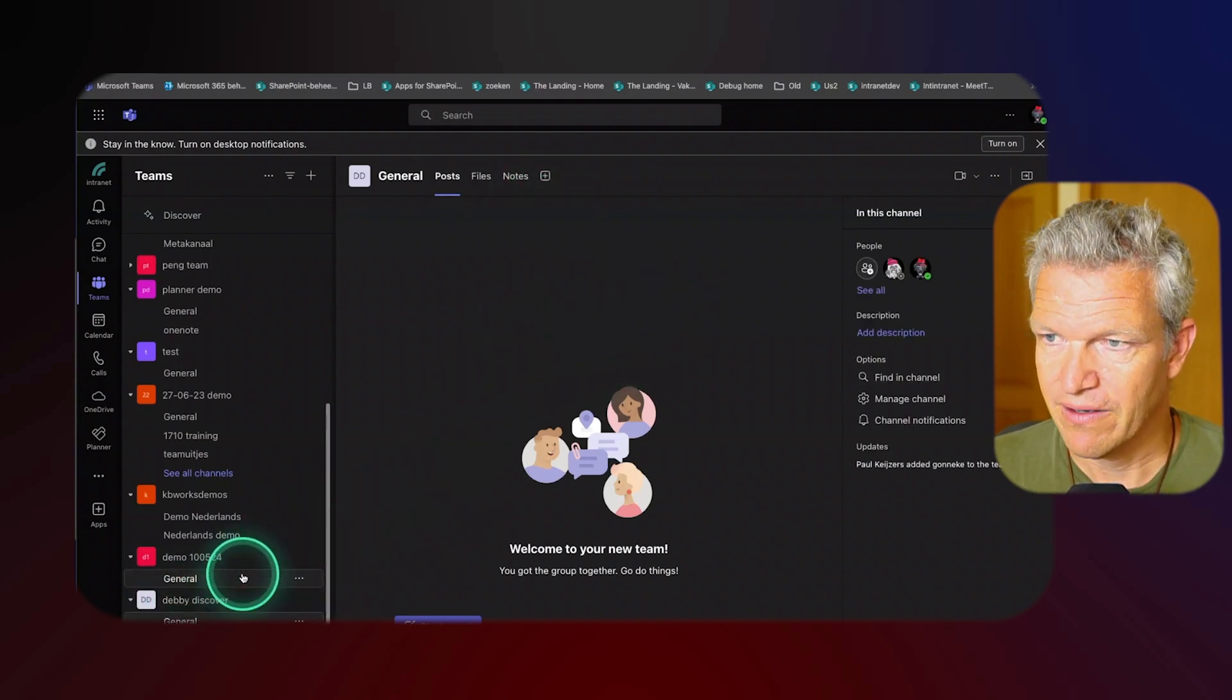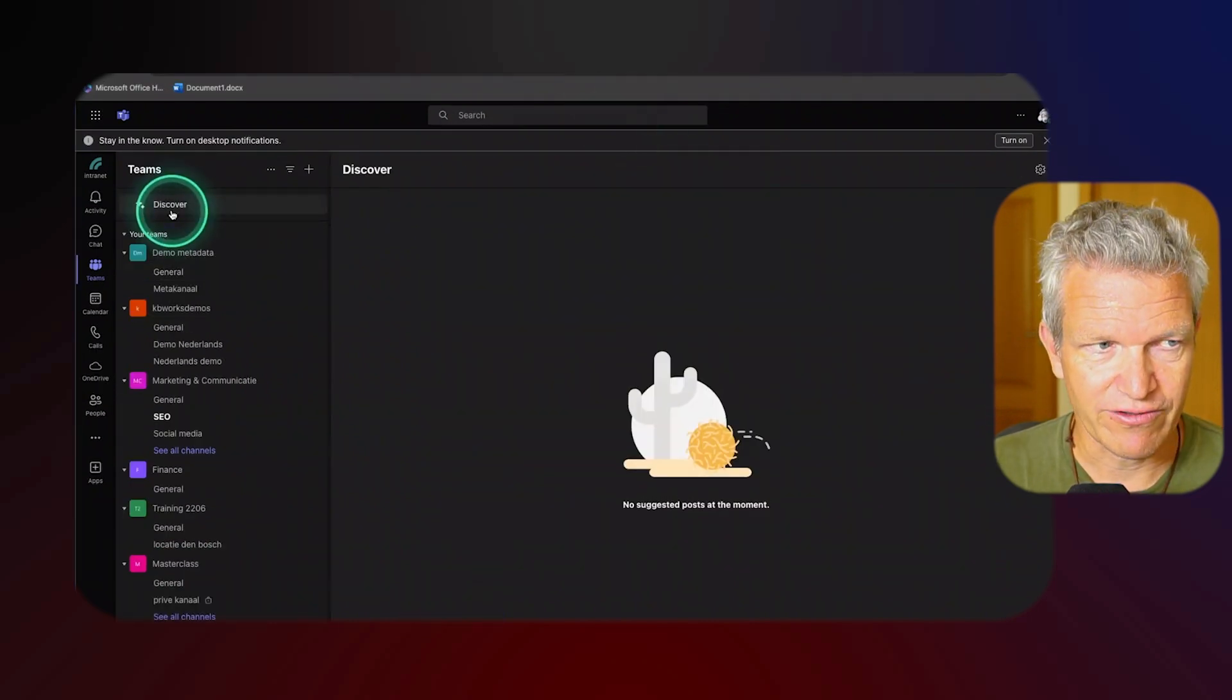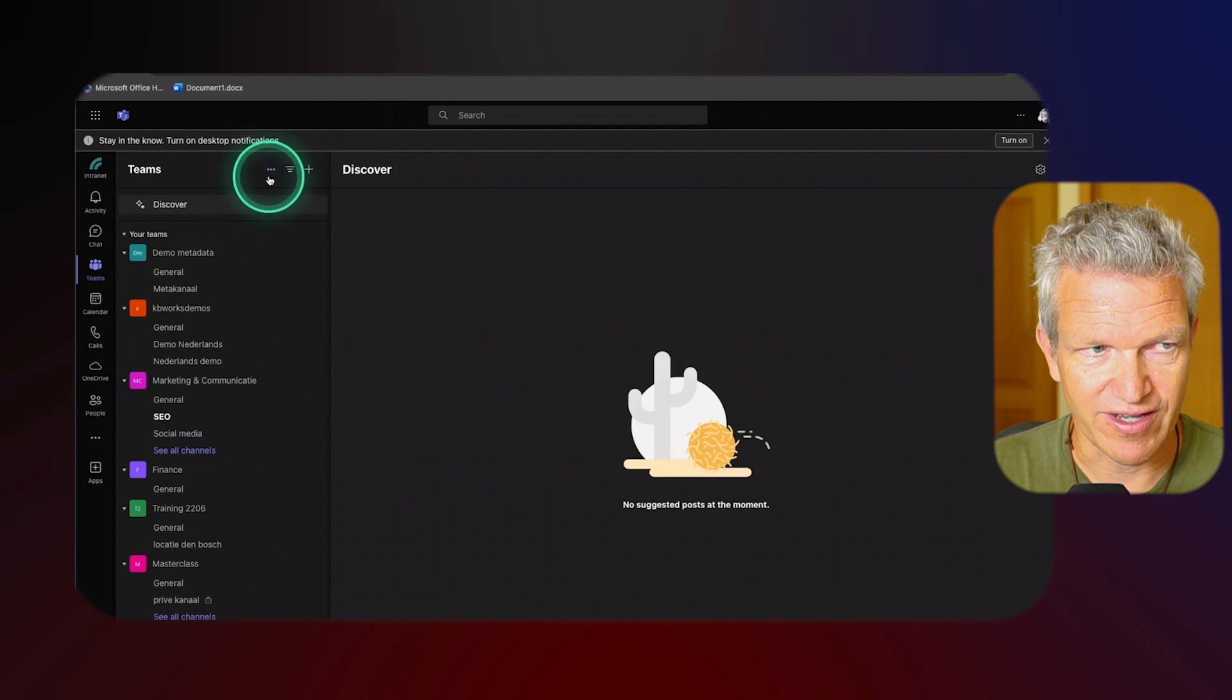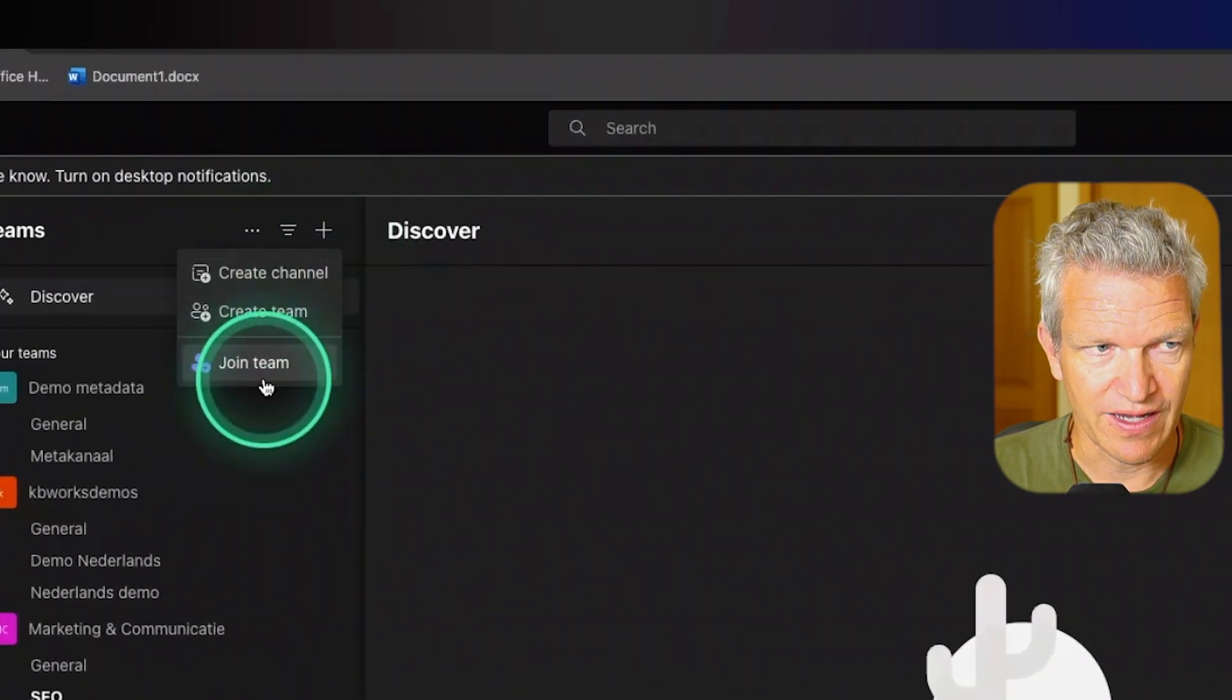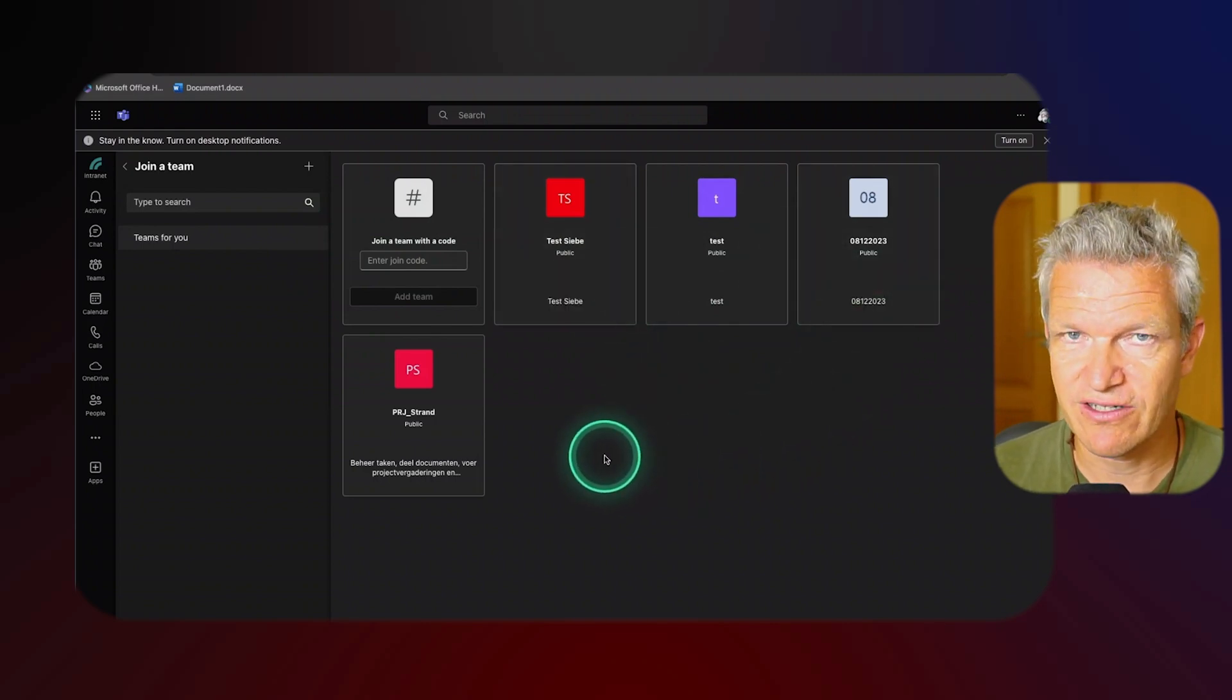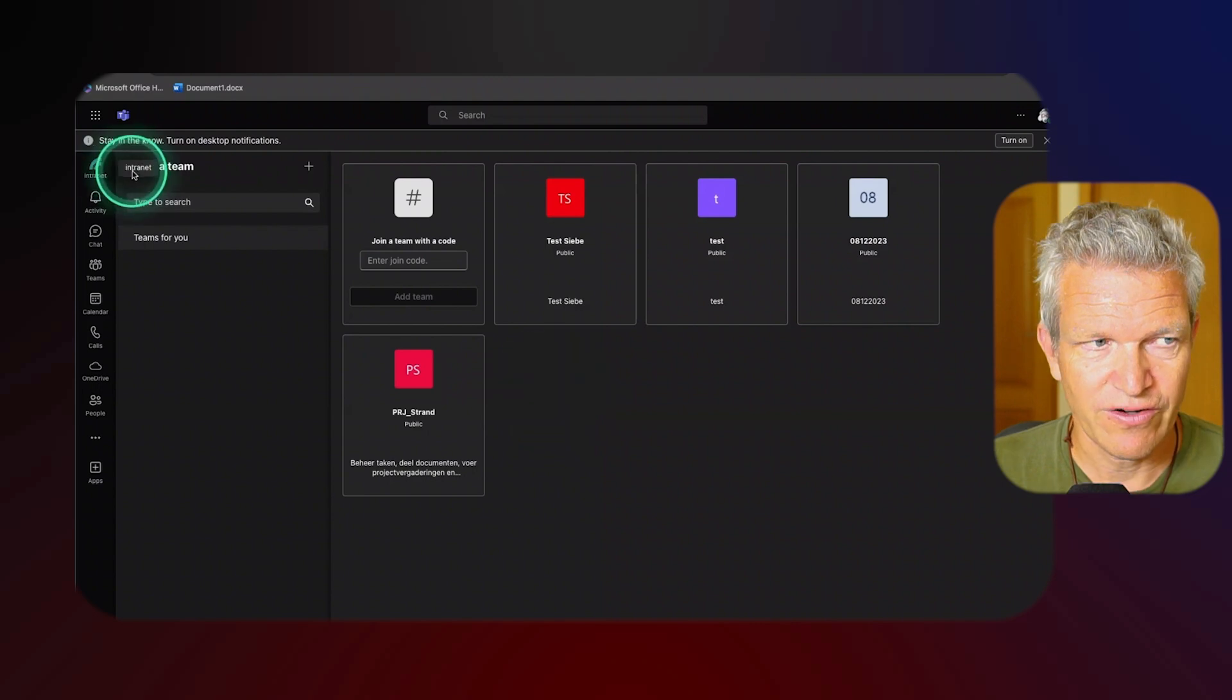We have it over here. But for instance now I'm Debi. So I click on Discover Teams and I do not see any of the teams. I can go to the plus sign and join team.